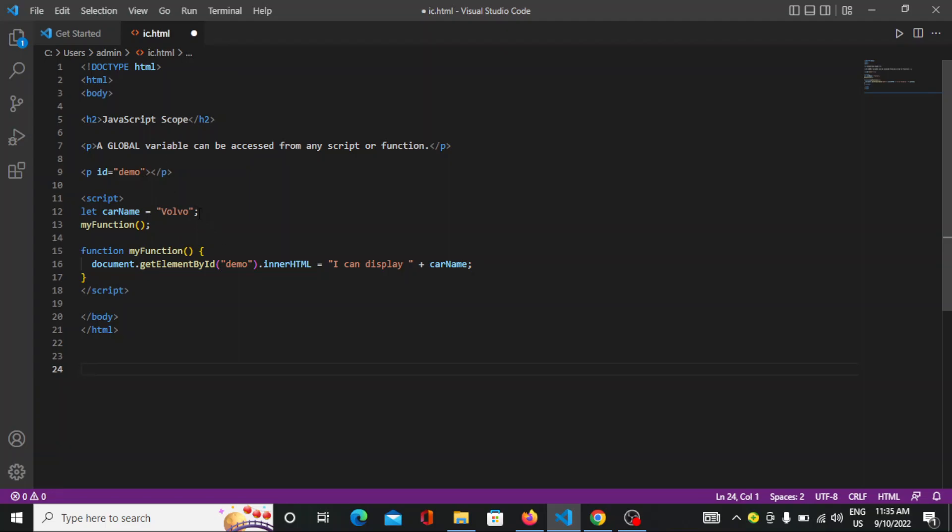In local you have to mention this particular variable inside a function, and in global you can mention it anywhere, but most probably outside of the function. So that's how you can create the different kinds of scopes in JavaScript.